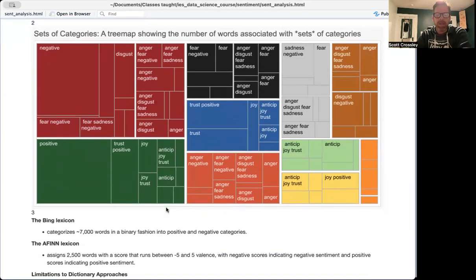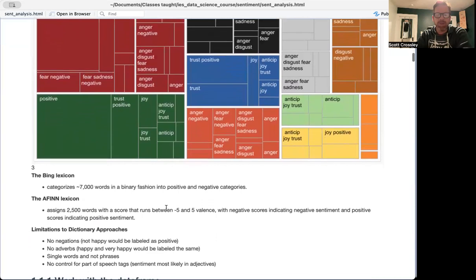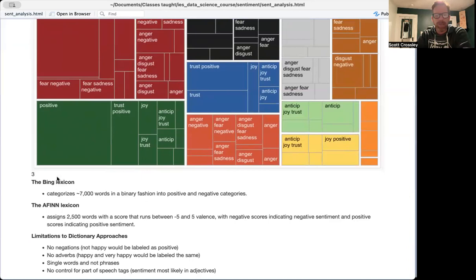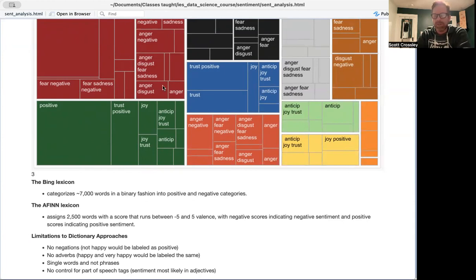The two other lexicons that are available in tidy text are the Bing lexicon. And this basically categorizes around 7,000 words into either positive or negative. So it doesn't have these variety of different sub-categorizations.